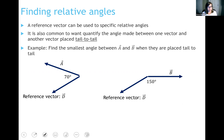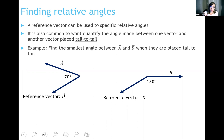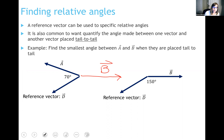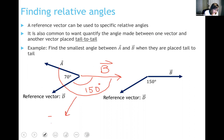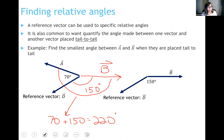What I would do is translate vector B so that it is tail to tail with vector A. You're always allowed to pick up a vector and move it as long as you don't change its direction or length. Vector B was 150 degrees away from reference vector D, which is already drawn in this figure, so that angle is 150 degrees. Looking for the smallest angle between A and B: 70 plus 150 gives this large angle of 220 degrees.